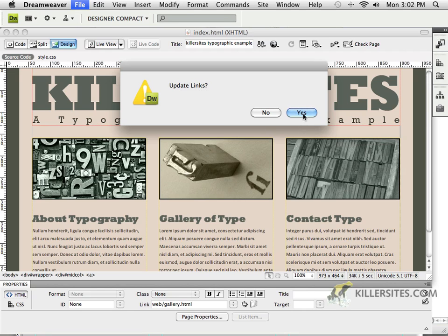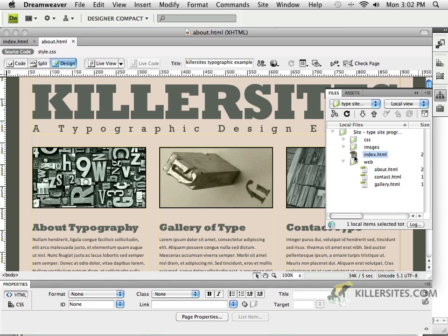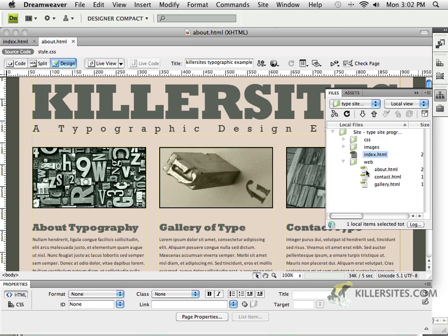And we'll always say Yes. And the reason being is because since the Index page was outside of any folders and the About page is inside the Web folder, what that actually means is the Links will be different from the Index to the About.